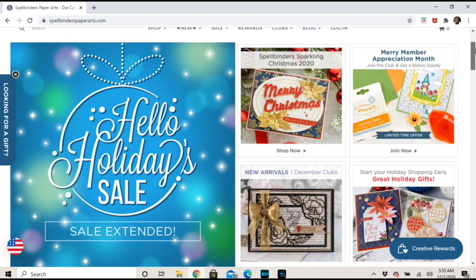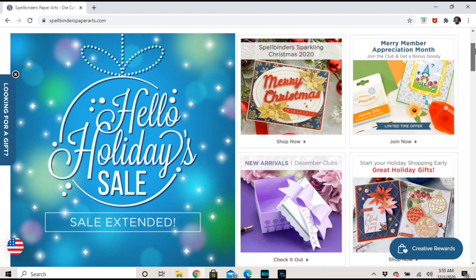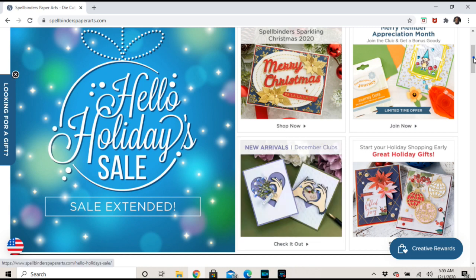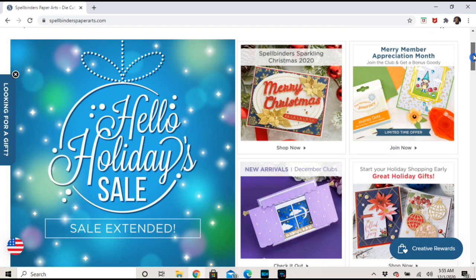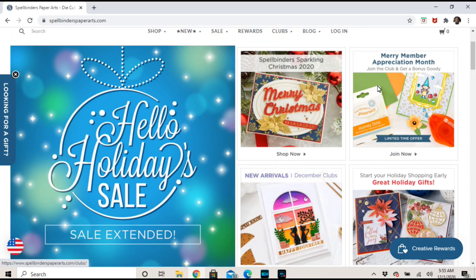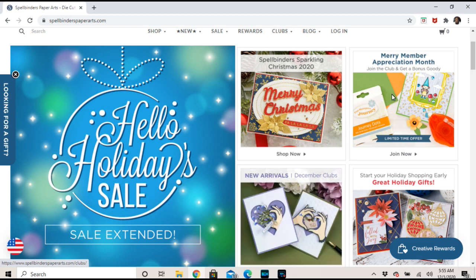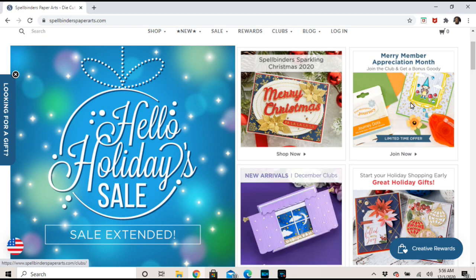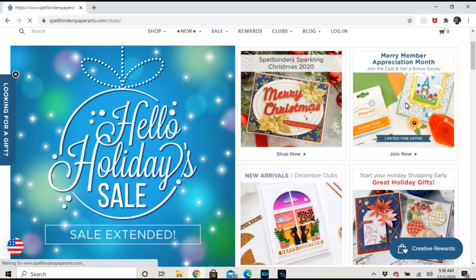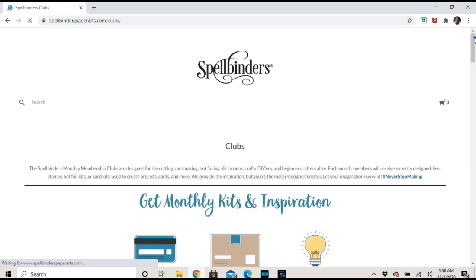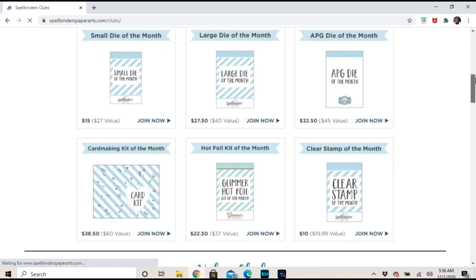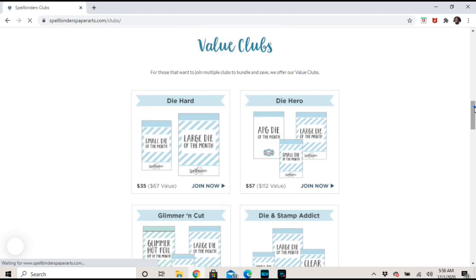Any links I have in the description box will be affiliate links, which means I'll make a small commission if you purchase items through those links. They have some cute new stuff here and I just noticed they're having Merry Member Appreciation Month - join the club and get a bonus goodie. A lot of times what happens is they give this to you anyway if you're already in the club. Let's see what this is about real quick before we see these selections for this month.